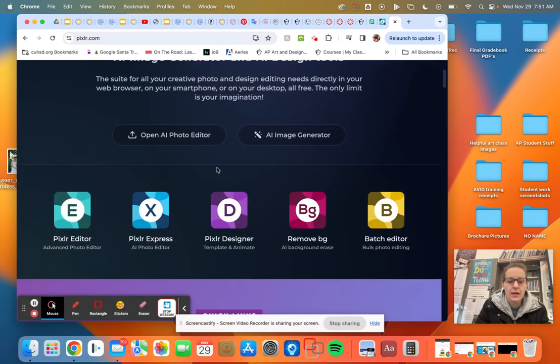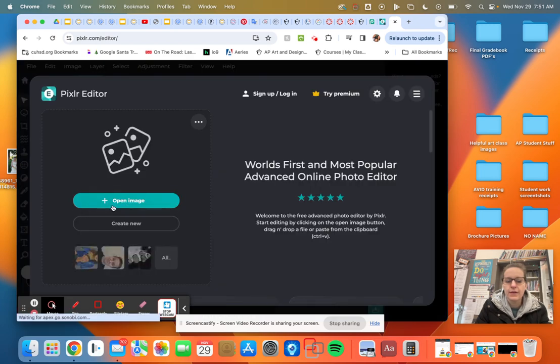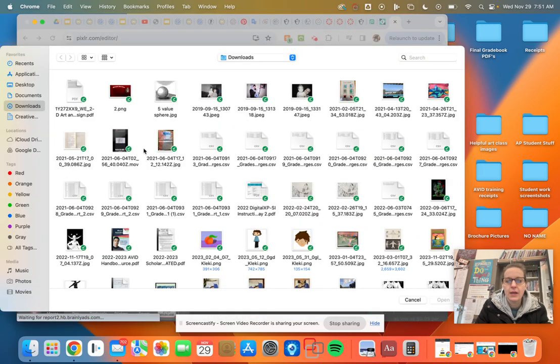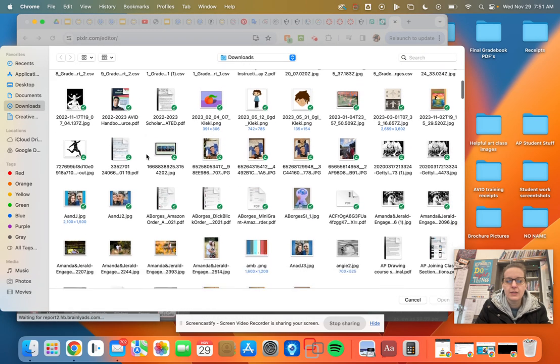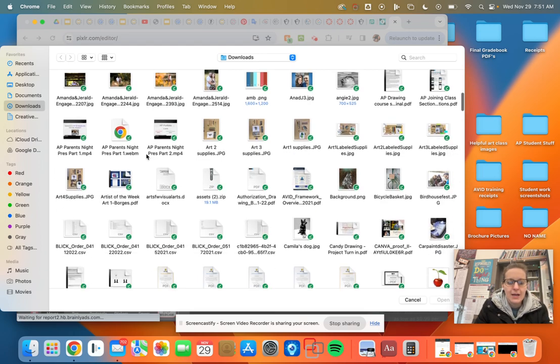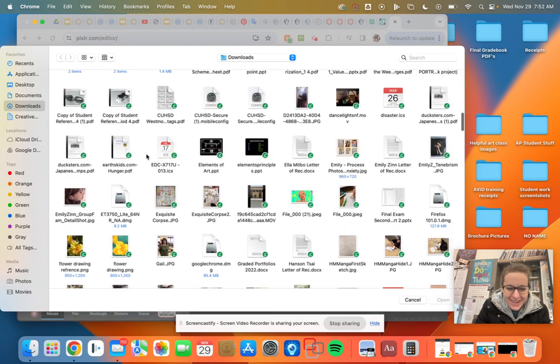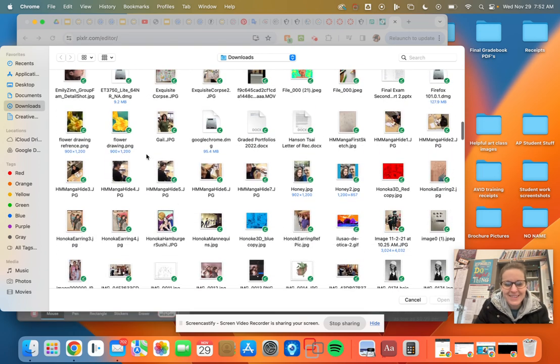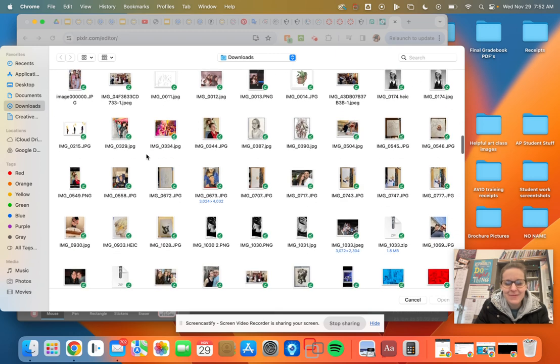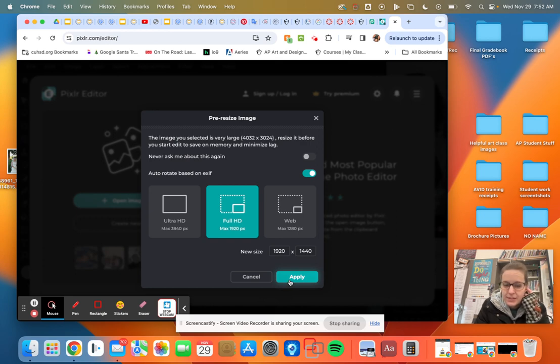Okay. And what we do is we use the advanced photo editor right there, and you just open an image. And where's the image that I wanted? It's in here somewhere. I believe this is the one. Okay. And this is just from a past student.